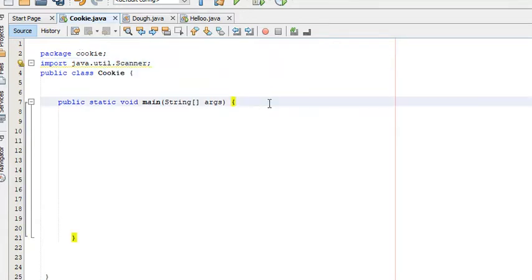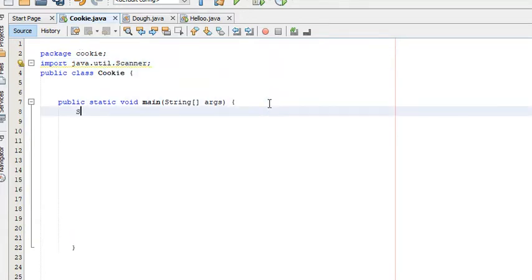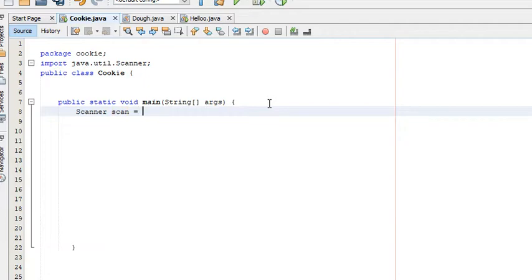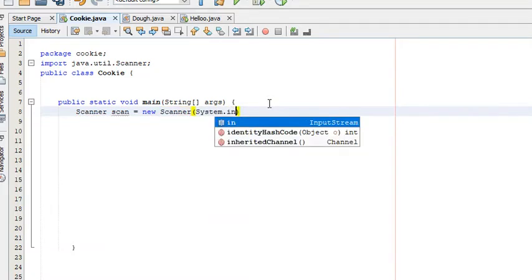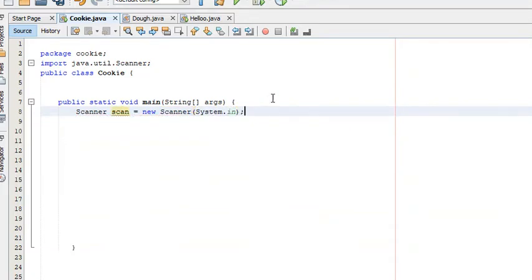Now we've imported it. In order to use it, we have to create an object of it. So we type in the name of the class, then the name of the object we're creating — we can call it anything, but I'm just going to call it scan. Scan is equal to new Scanner, and we pass System.in as the parameter. Now we've created an object of the class and can use the functions inside it.